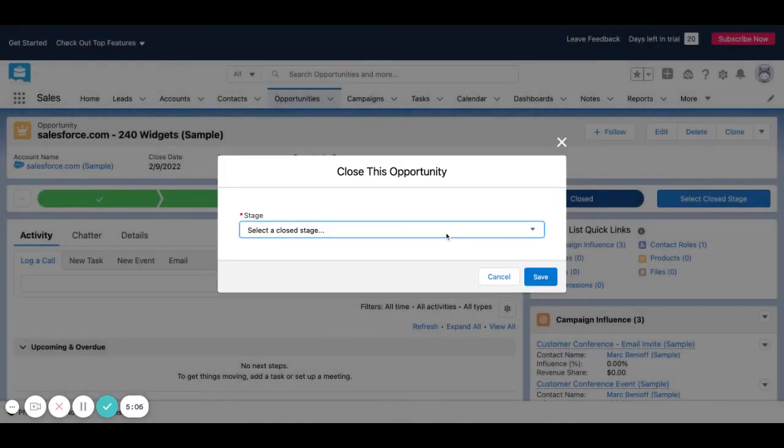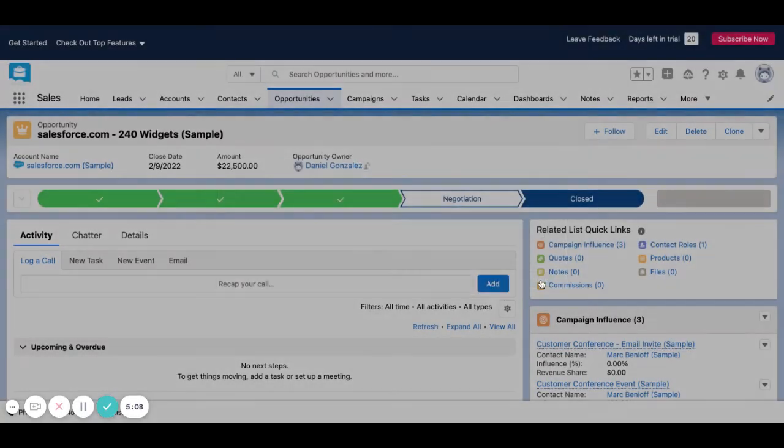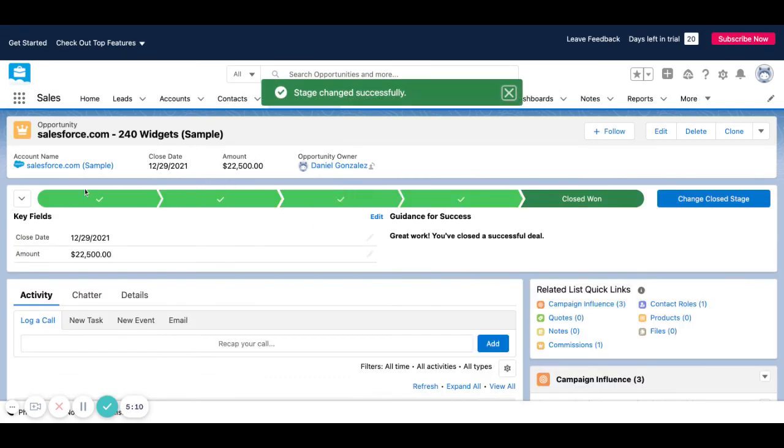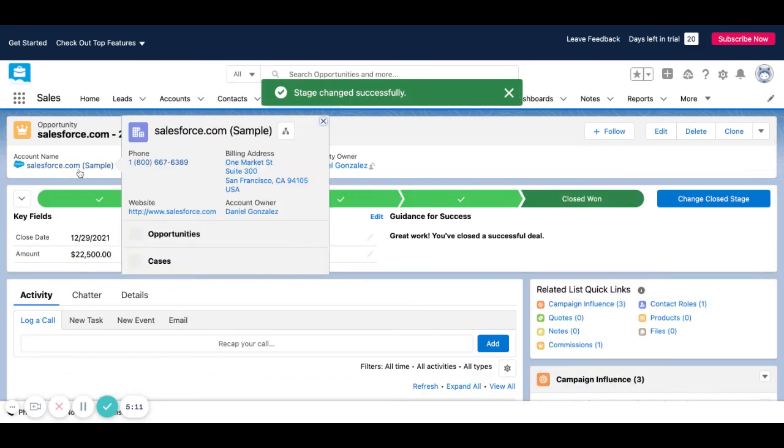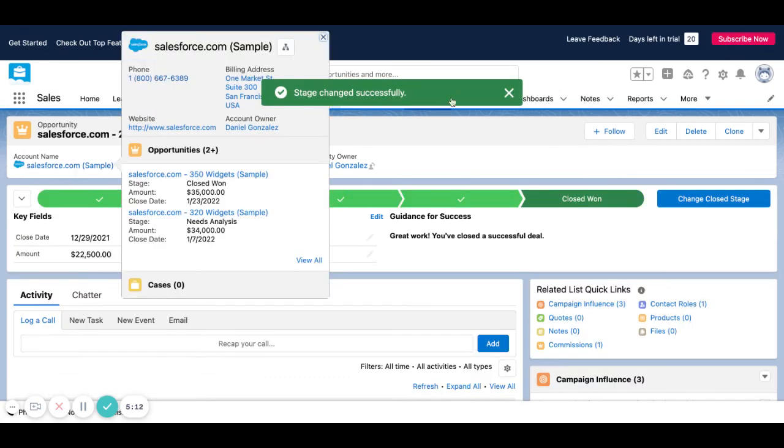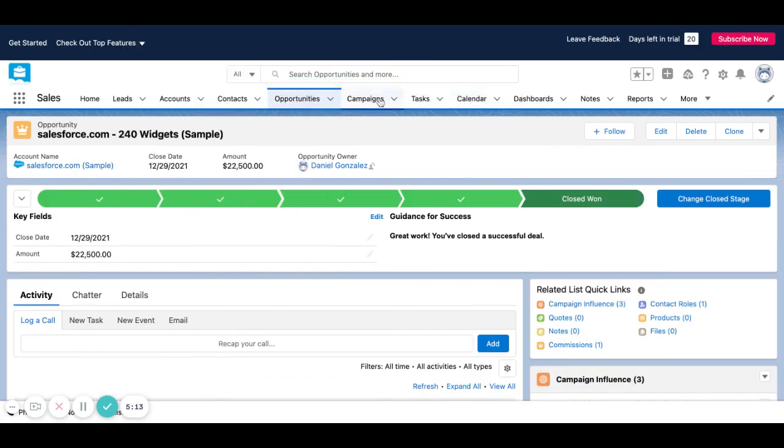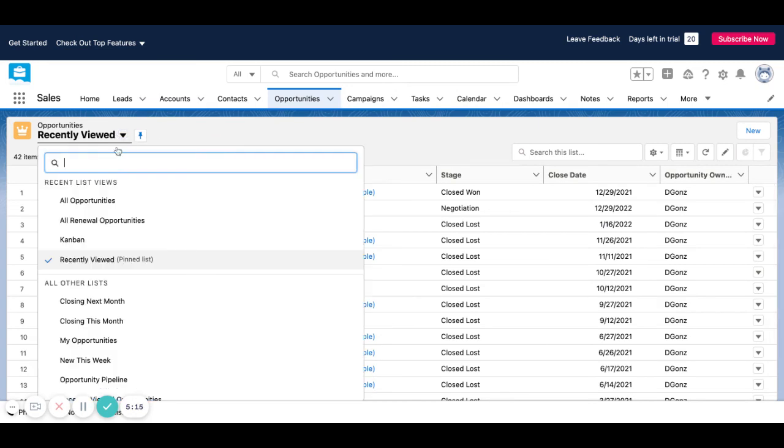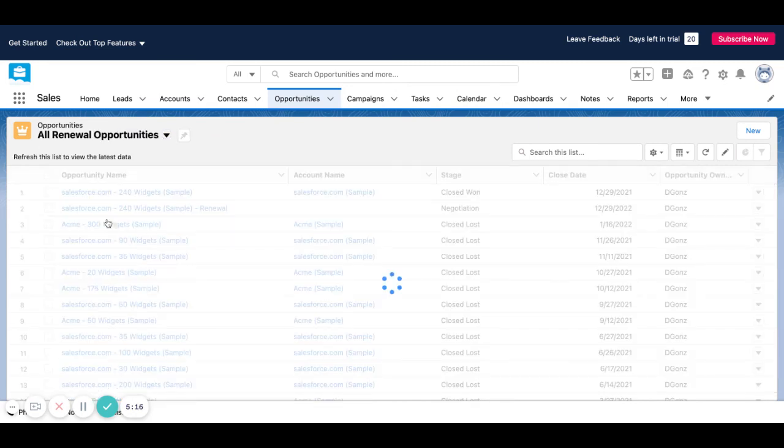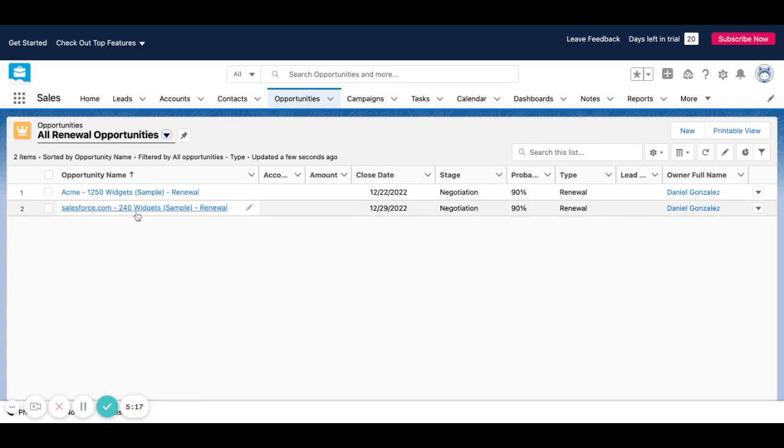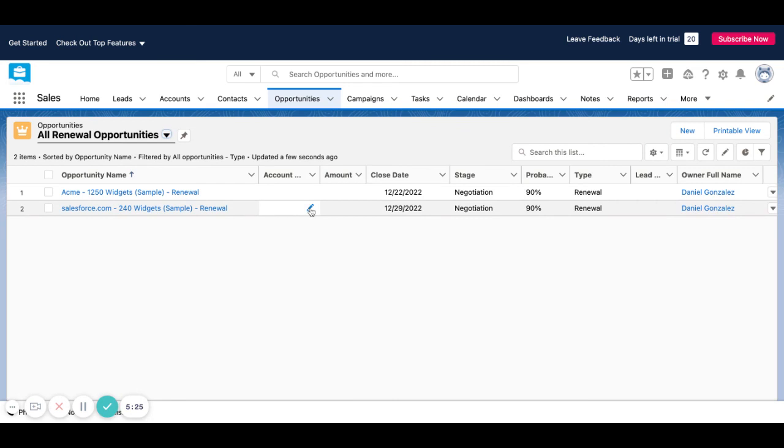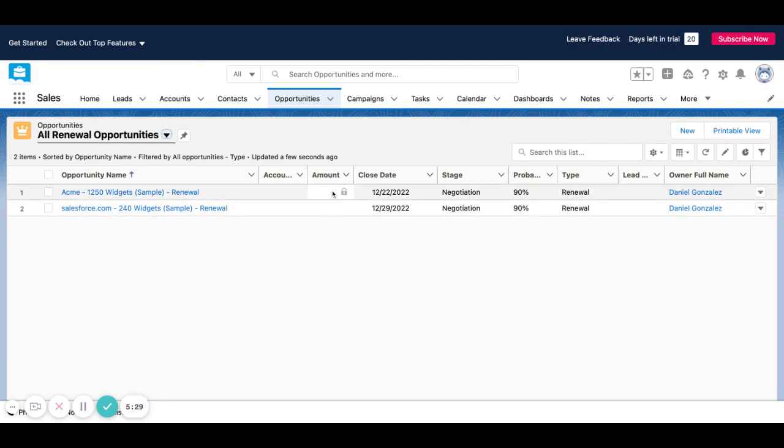I'm going to go ahead and say closed won. So the account name is Salesforce. So now we should see a renewal opportunity created here. And there it is. Salesforce.com, 240 widgets, renewal, renewal type. You can see here I didn't set the account ID and stuff like that in my flow just for example's sake. But all that stuff can be pulled forward. I didn't set the amount.